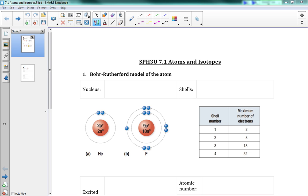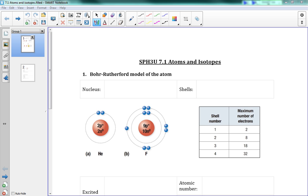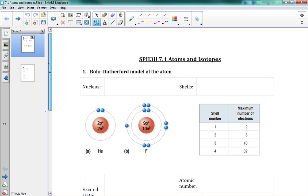7.1 atoms and isotopes. This is the start of nuclear energy, and I think this is a cool unit. By the end, you're going to be doing nuclear physics, where you can actually calculate. You're going to be using the equation E = mc². You can calculate what Einstein was calculating himself. It's pretty fun stuff.